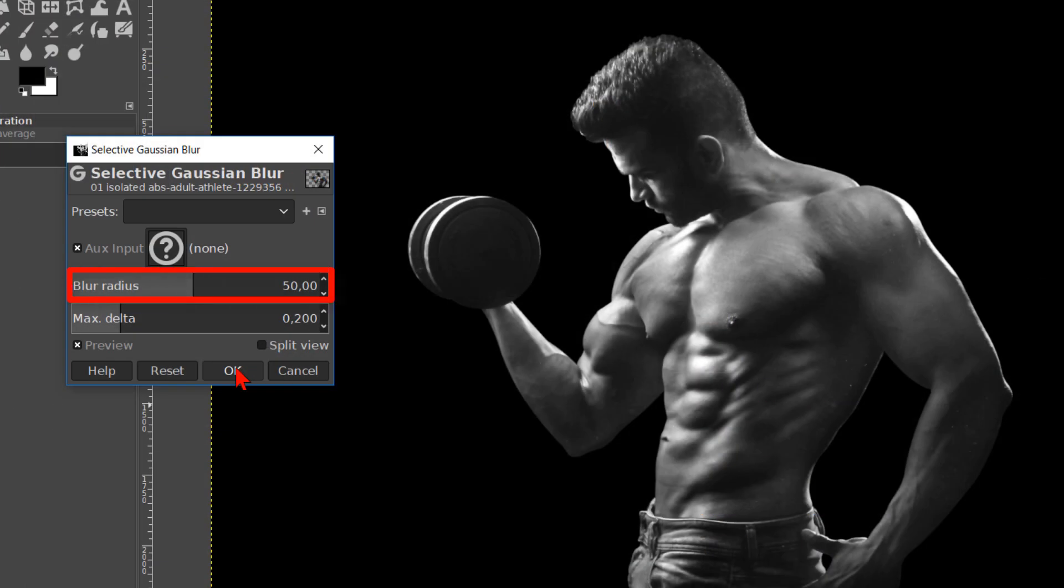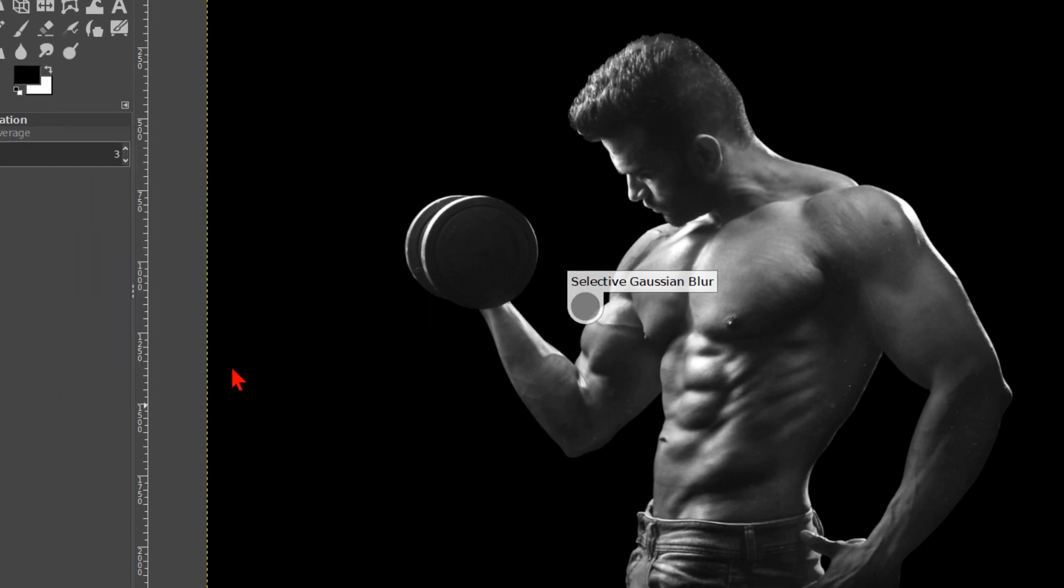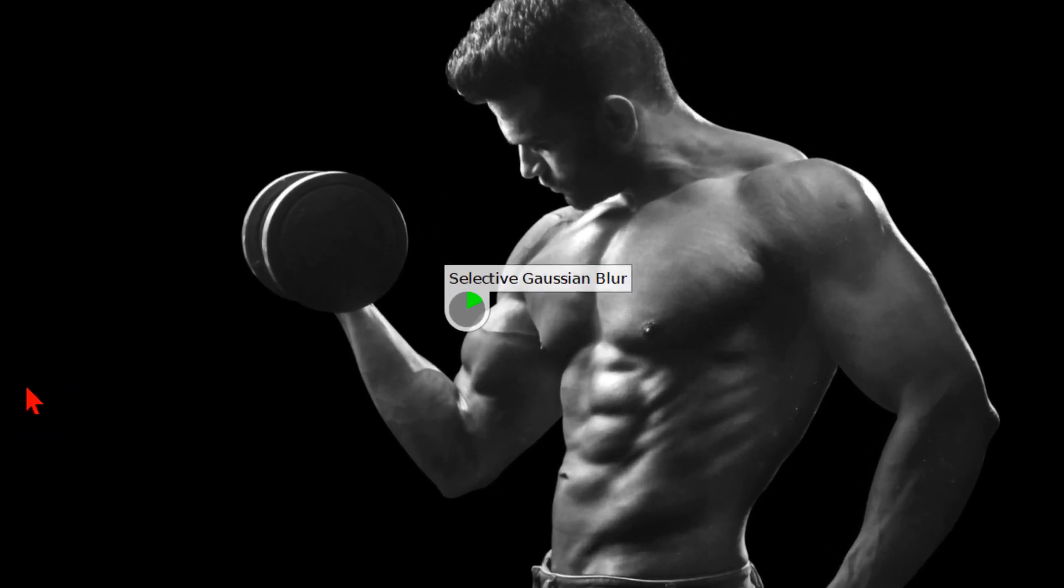Gimp needs quite some time to apply this effect and it's also not very good visible while it's doing so. Because of that we click ok. Now we can see in the circle how long it takes and how far Gimp is. It's best just to wait to avoid crashing of Gimp or of your system.